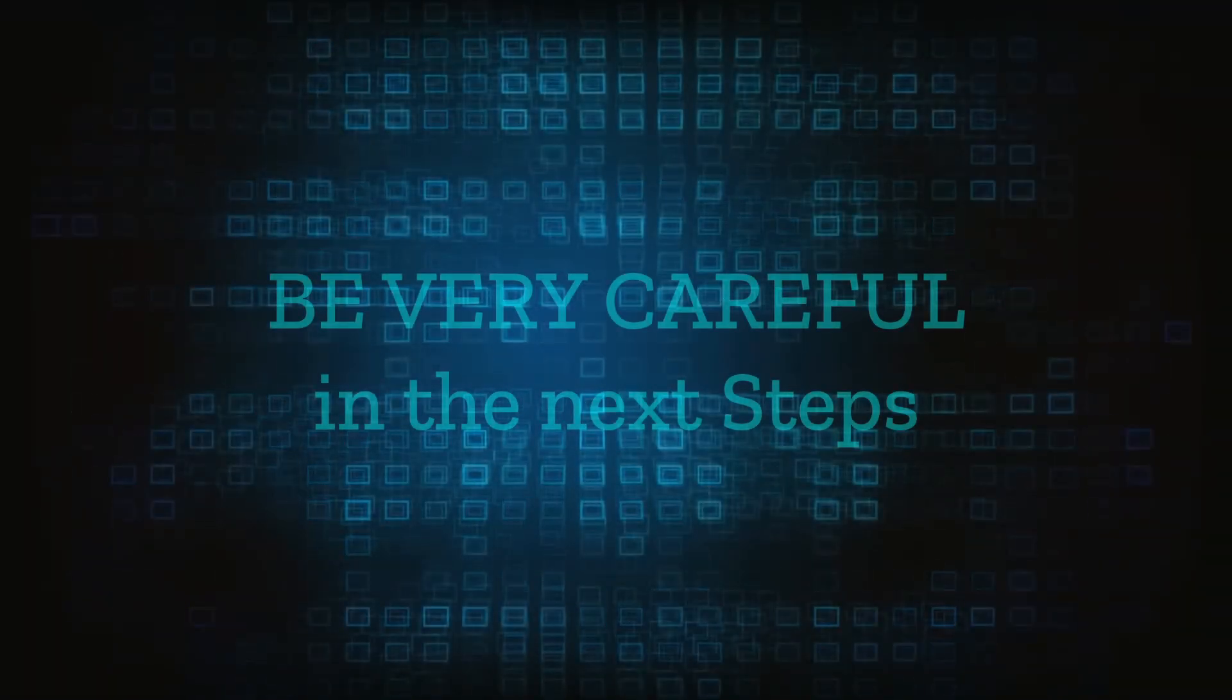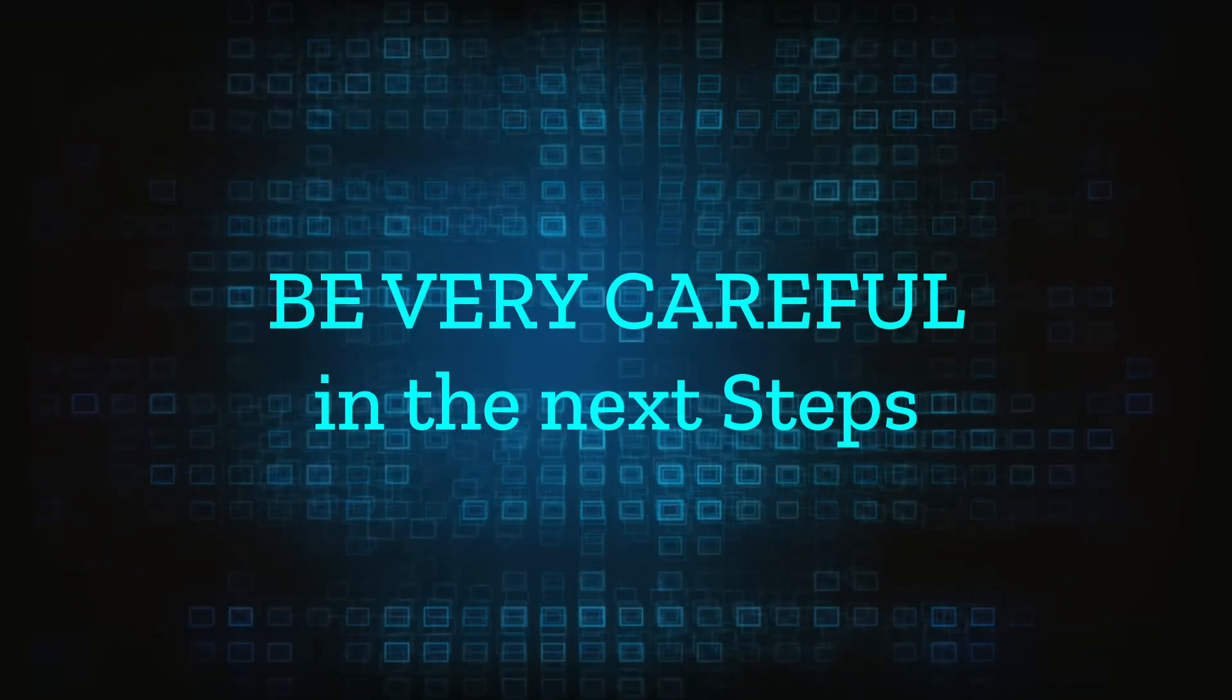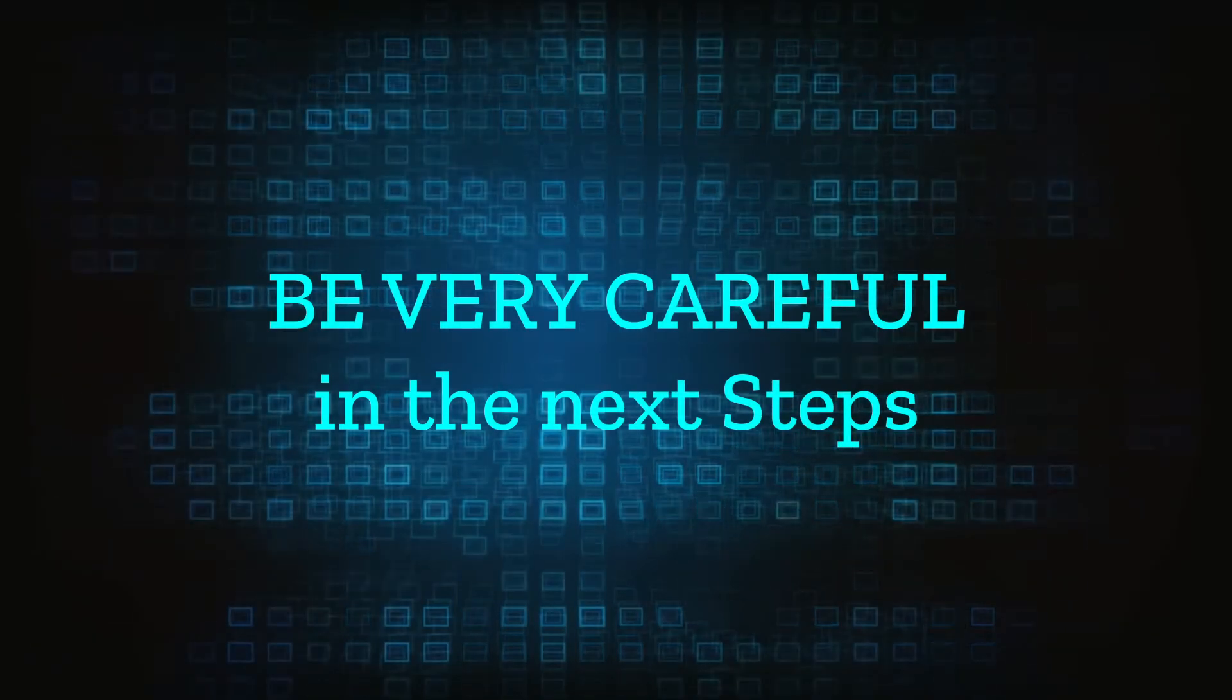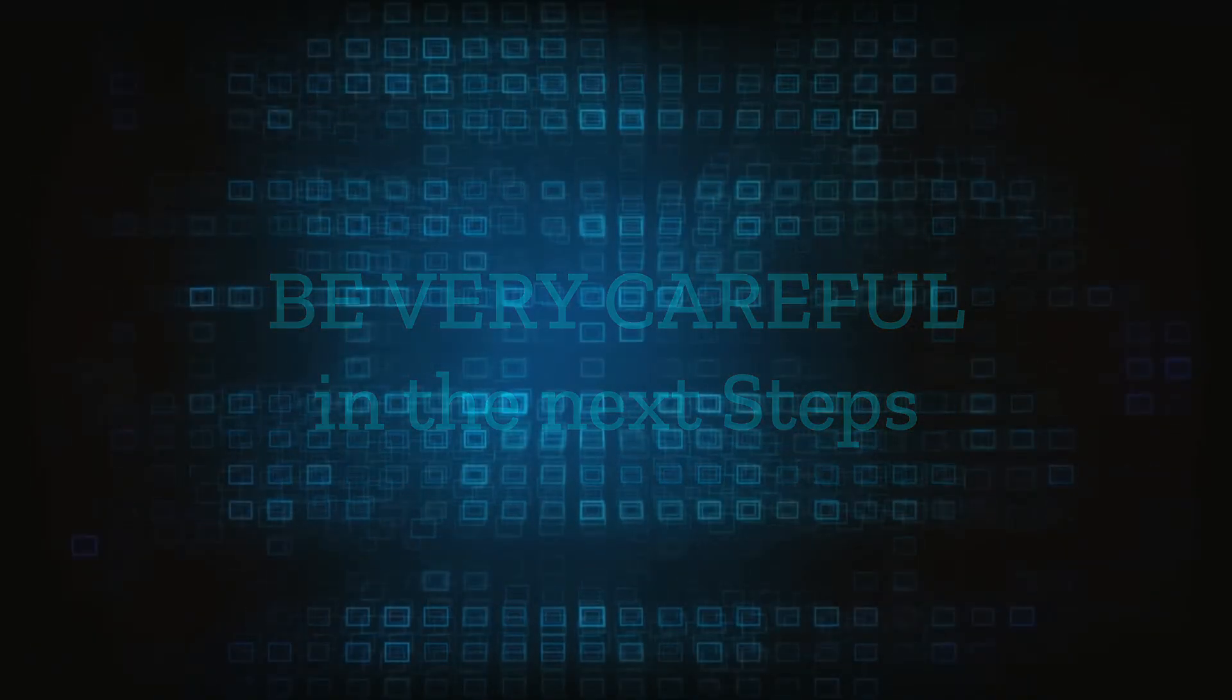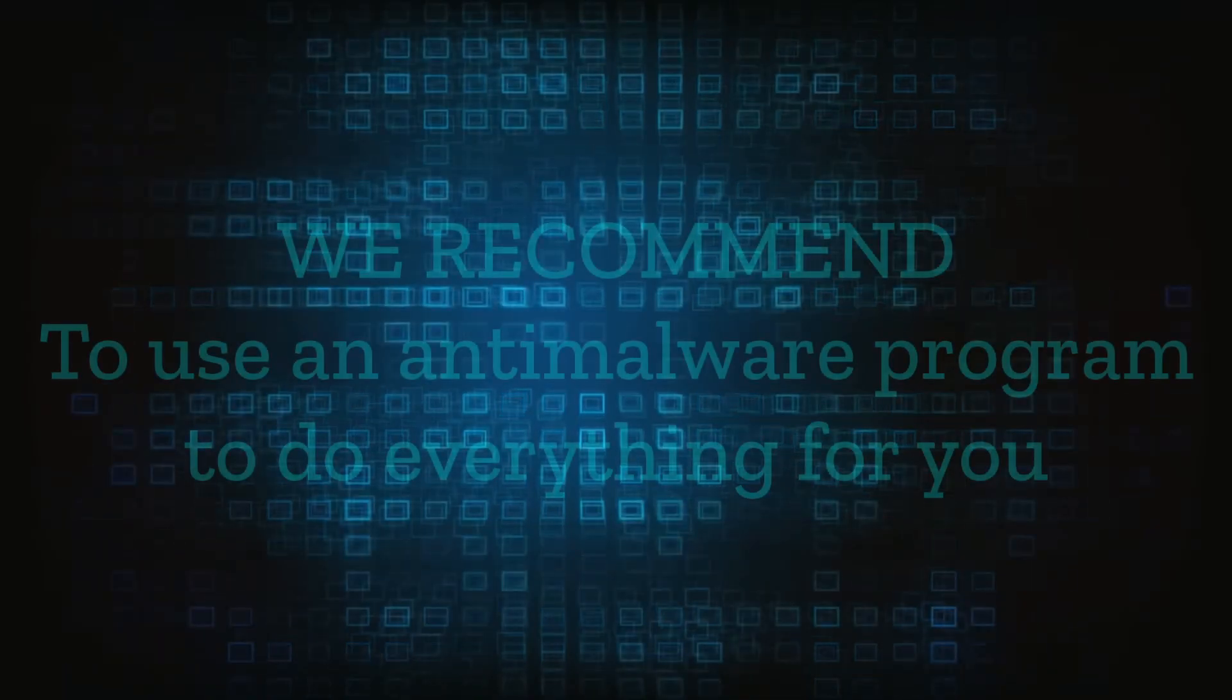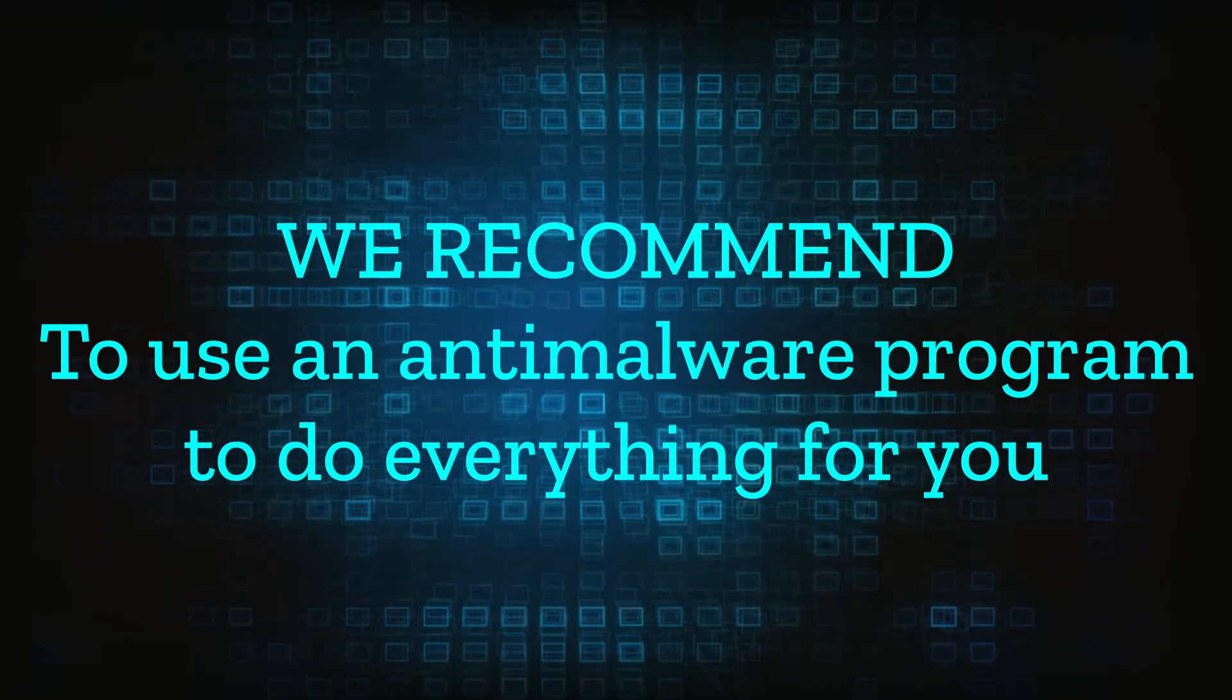Here we have to warn you that the following steps you'll need to be especially careful. As a disclaimer we need to clarify that if you delete the wrong thing you may damage your system integrity. The steps provided are to be followed at your own risk.